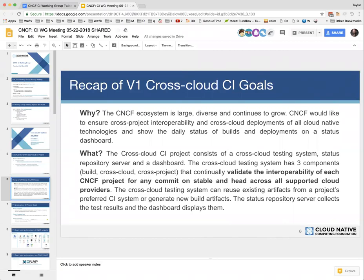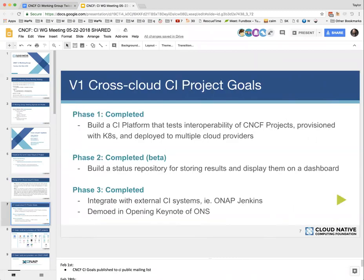Quick recap of the original goals on this project: CNCF is growing, we've got lots of new clouds added, new projects, and how do we test and how do they all work together? The original goals were building the actual CI platform that could test Kubernetes and deploy it to multiple clouds, deploy projects onto Kubernetes, and test how they all work together. That was broken into multiple components including the CrossCloud MultiCloud Provisioner, the cross-project portion, and E2E tests — whether included as the project was deployed or deployed as separate containers. That was phase one.